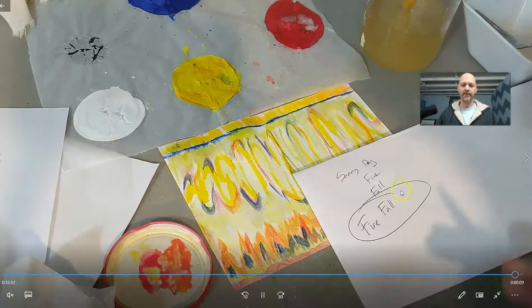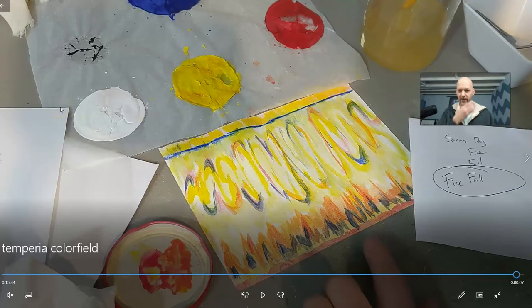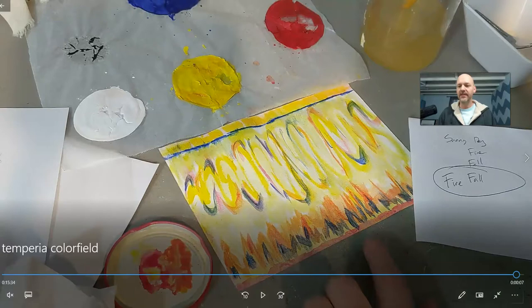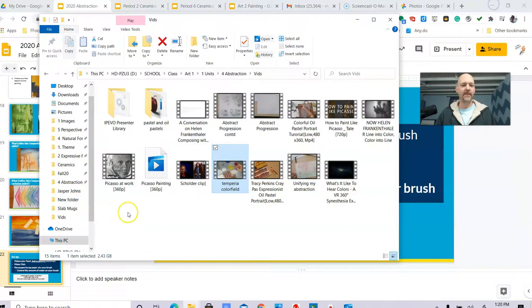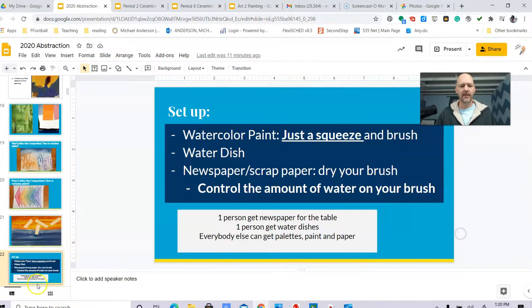So that is my color field painting. And there's an infinite number of options for you. You do not have to do yours like mine in any way, shape, or form.